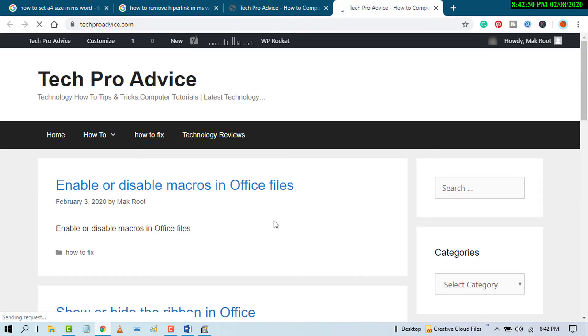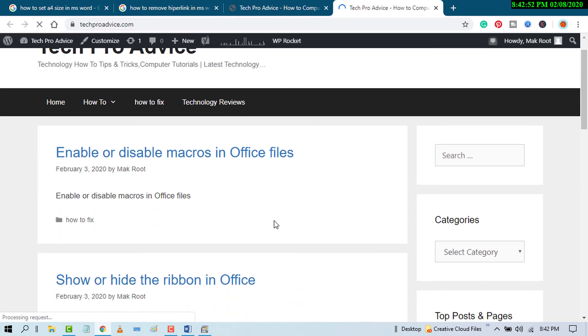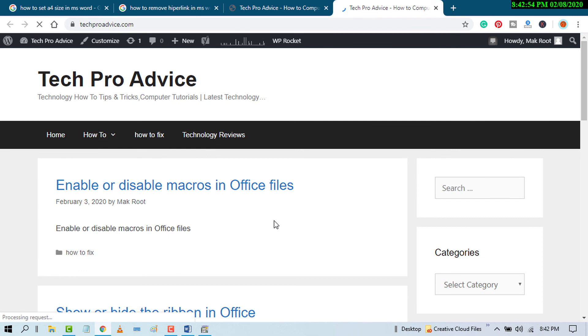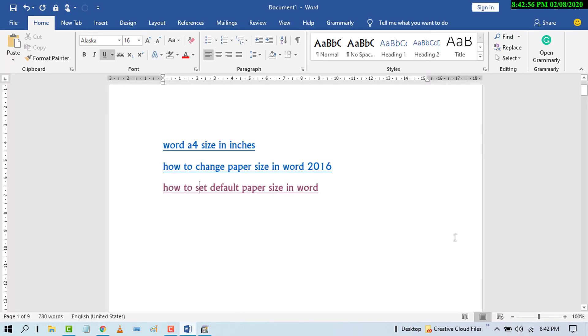So that's it, friends. By this easy setting, you can edit hyperlink in MS Word document. I hope you like this video. Thanks for watching. Please subscribe to this channel for the latest update.